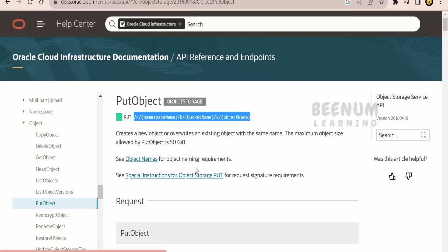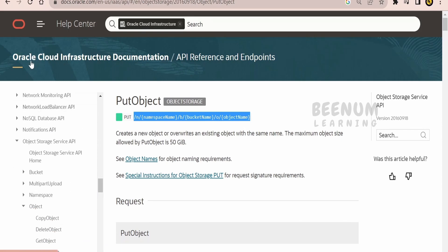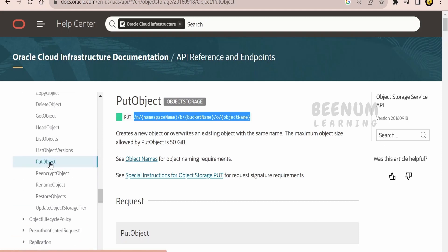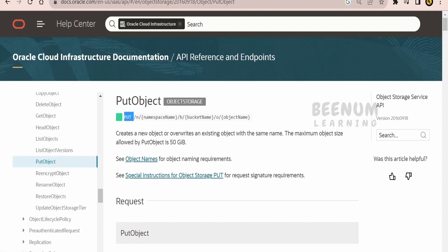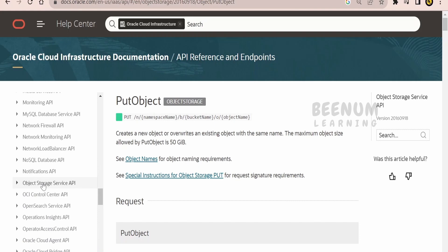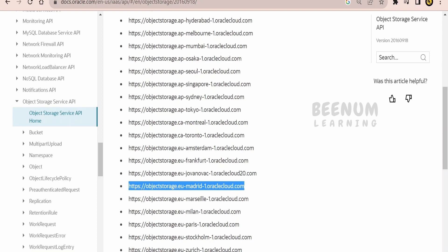Here is the REST API for Object Storage. I'm on the official Oracle Cloud Infrastructure API references and endpoints documentation page. From the table of contents, go to Object Storage Service API, then Object, then Put Object. The HTTP method is PUT. For the base URL, go to Object Storage API Home and select the base URL appropriate for your tenancy or region. I have created my bucket in the Ashburn region, so I will use the Ashburn region base URL.